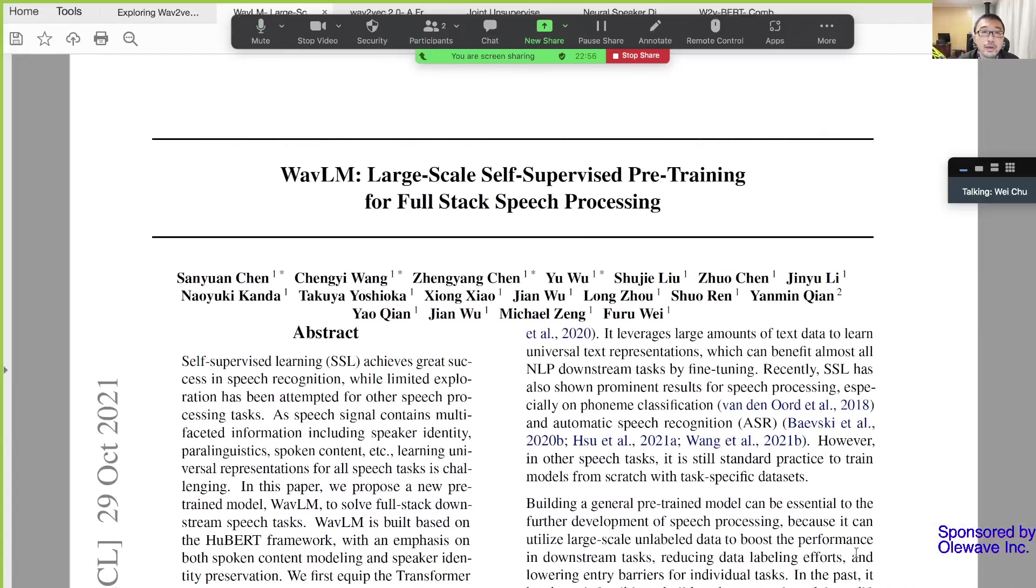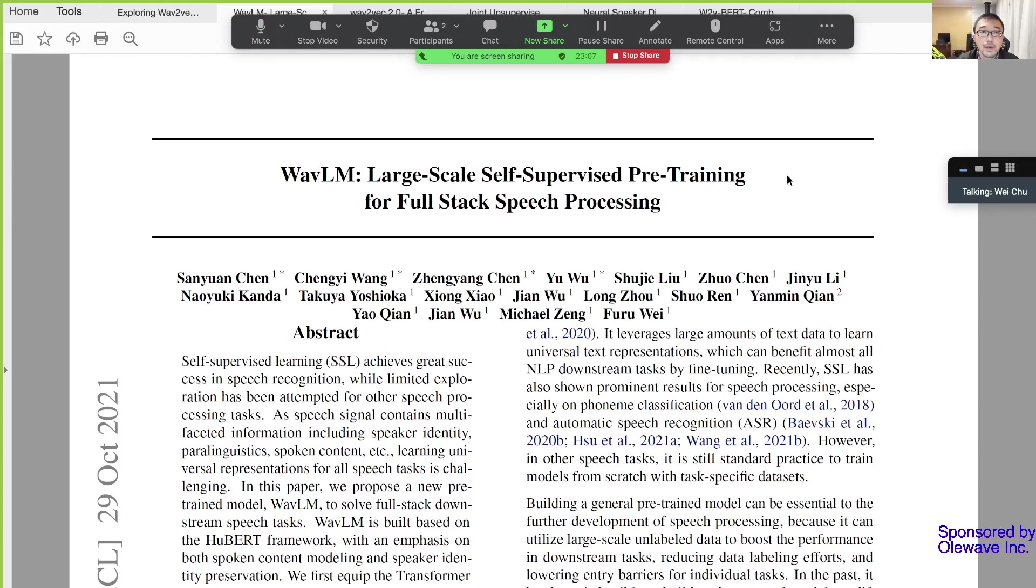Hi guys, thank you for coming to Speech and Language Technologies meetup group. This is our weekly paper reading session. Today I'm going to present the paper Wav-LM: Large-scale Self-supervised Pre-training for Full Stack Speech Processing.